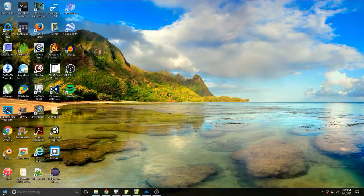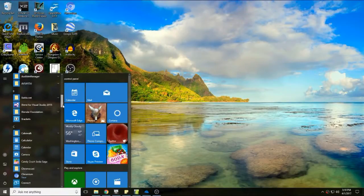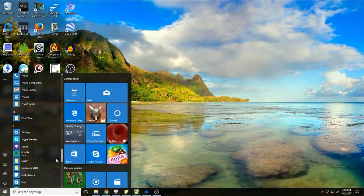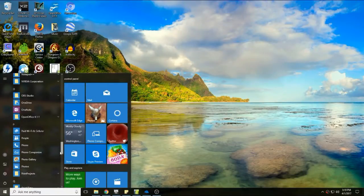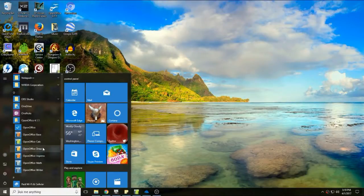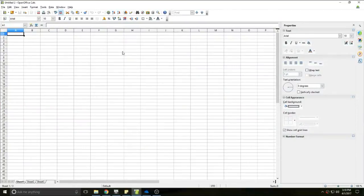Hello and welcome. Today I'm going to be doing a beginner tutorial on OpenOffice Calc. I'm going to go ahead and open OpenOffice Calc from within my OpenOffice package. OpenOffice Calc is the equivalent of Microsoft Excel. Now it can look quite confusing at first when you open it up, but it's actually not so hard to use once you just learn the basics.